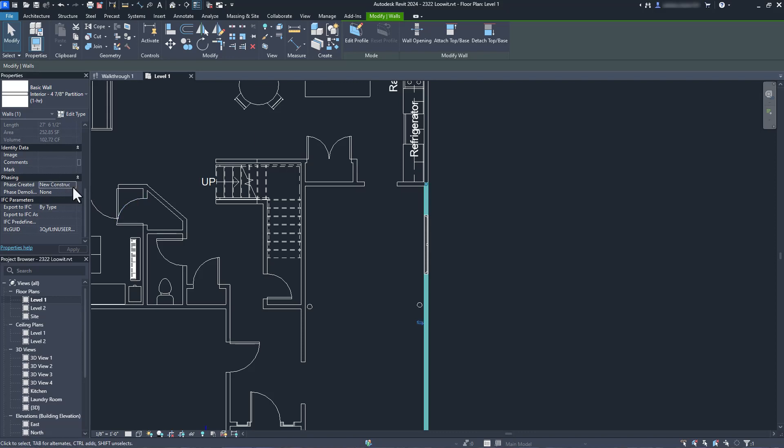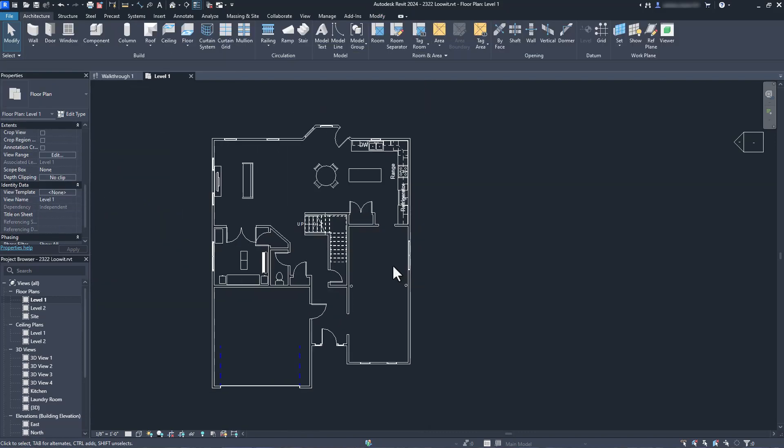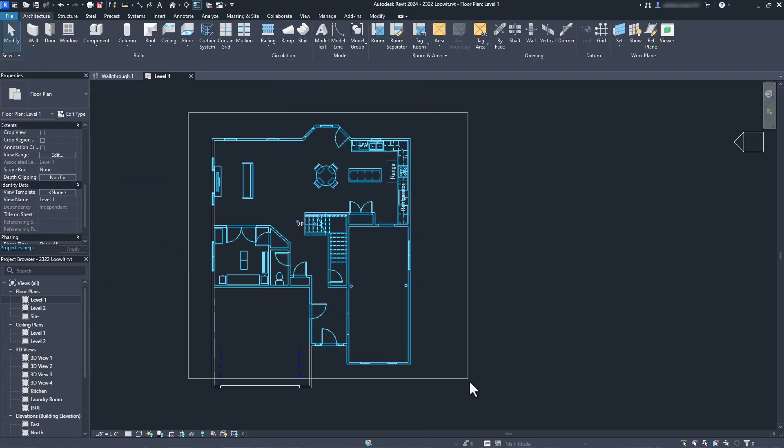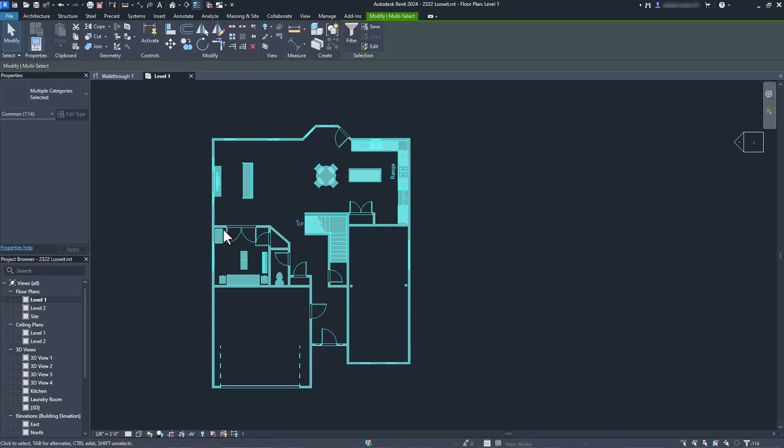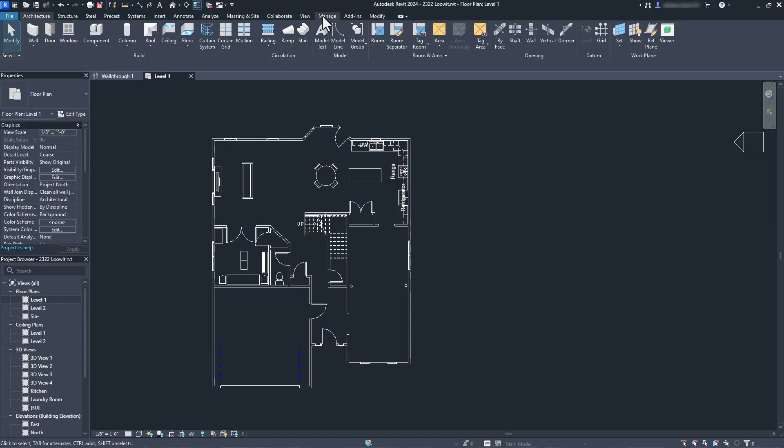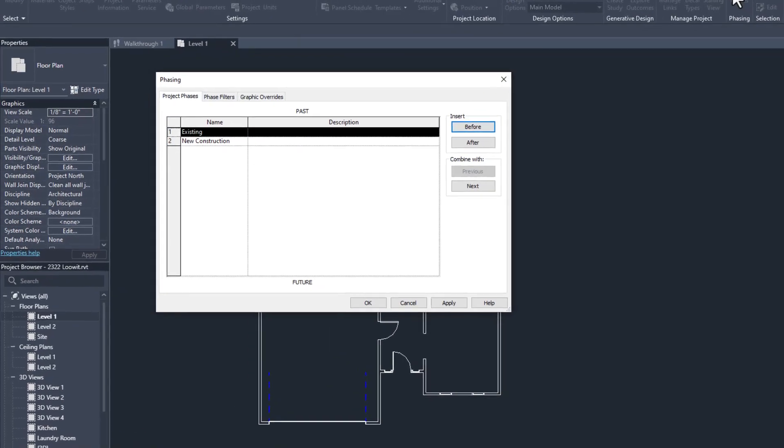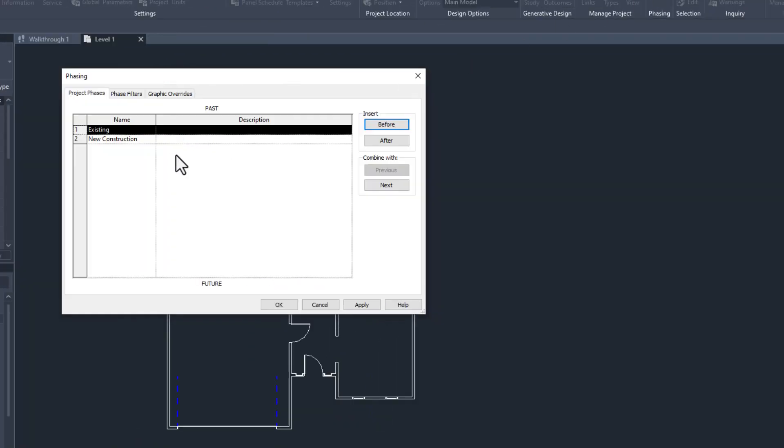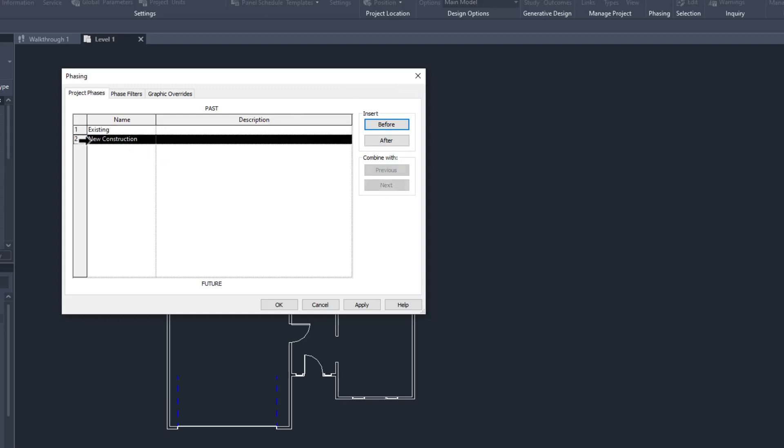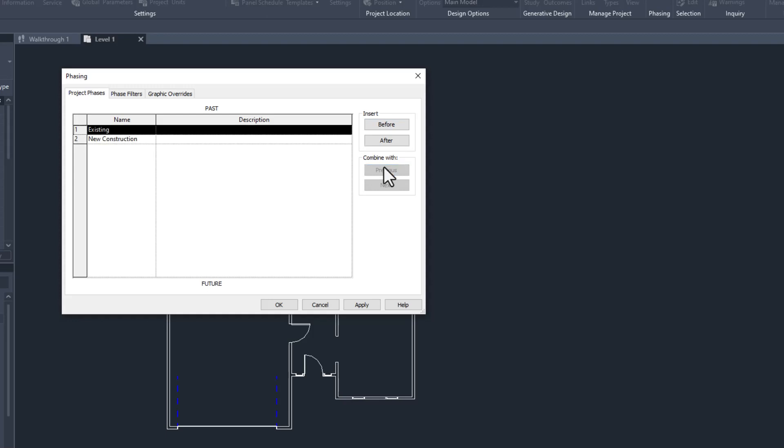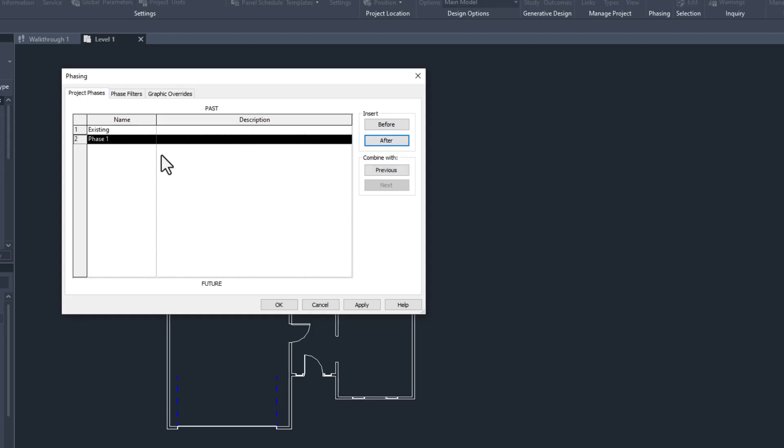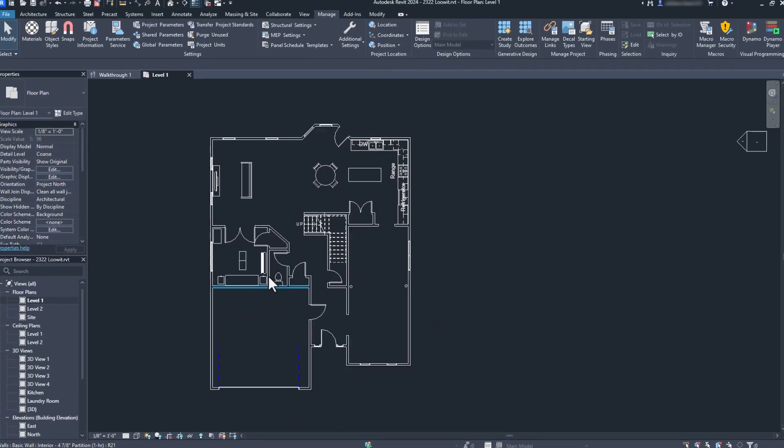If you try to select a whole bunch of objects, you often can't change the phase of all of them at once. But since we caught it early, there's an easy trick to move everything from new to existing in just a couple of clicks. Go to the Manage tab in the ribbon and find the Phases command. What we want to do is merge everything in the new construction phase into the existing phase. To do that, we just click in the new construction phase and then select Combine with Previous. This will move all the elements to the existing phase and erase the new construction phase. Not a big deal. I'll just insert a new new construction phase after the existing phase. Done and done.